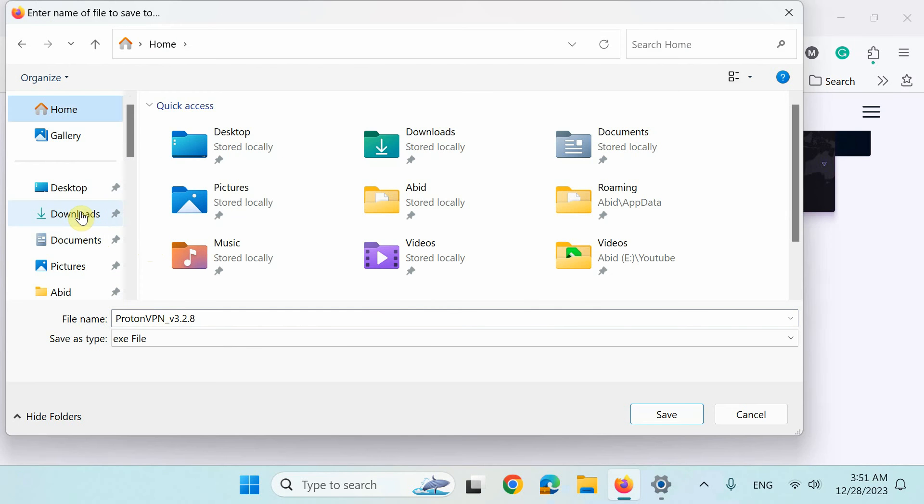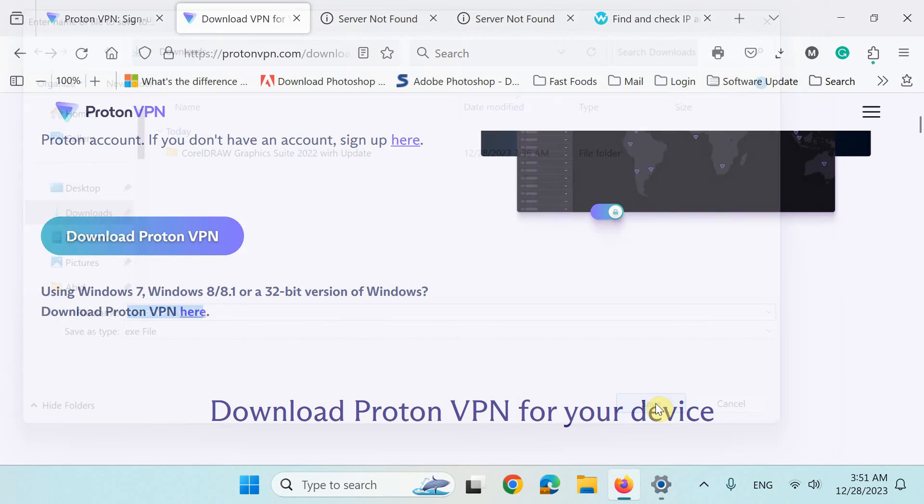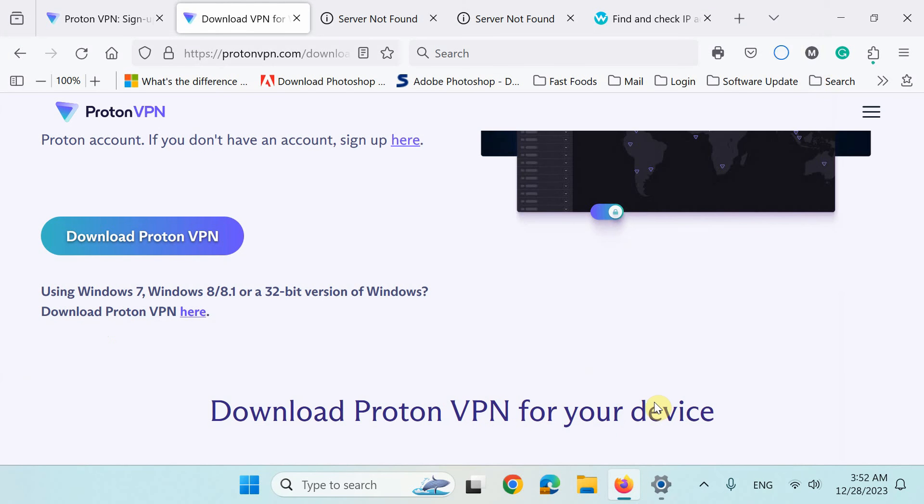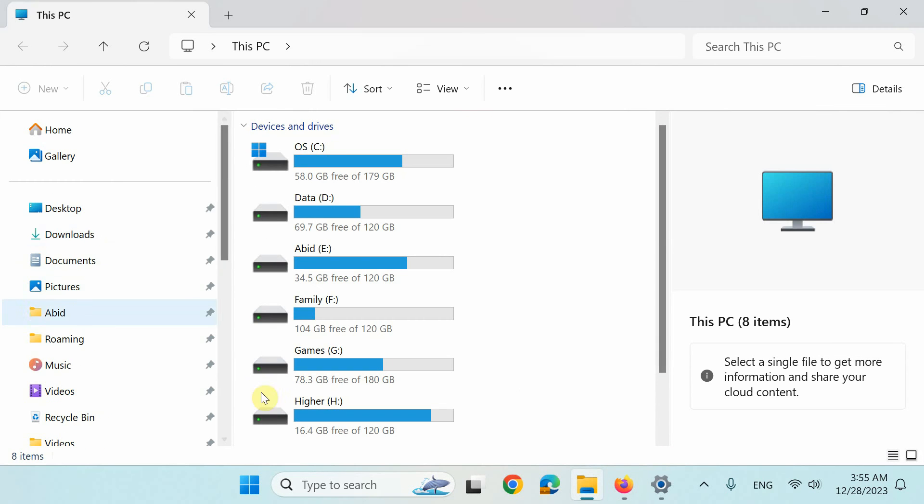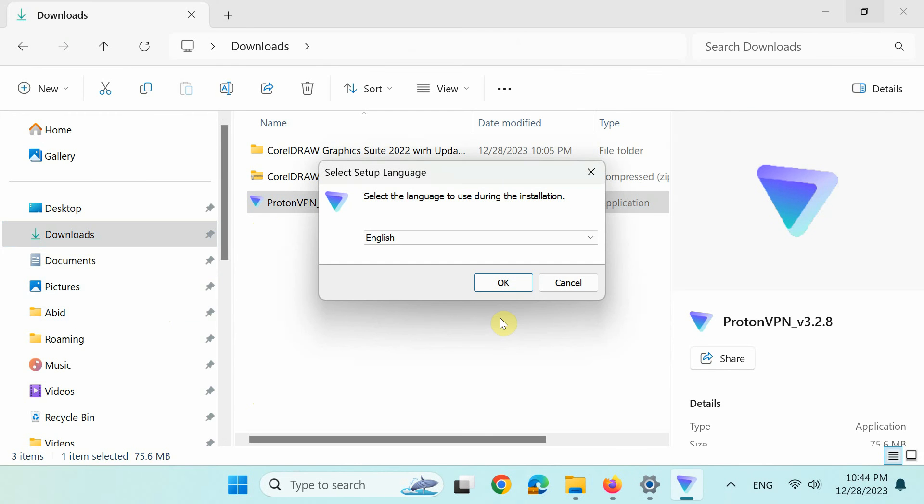Next, save the setup file somewhere. I'll save it in Windows default download folder. After the download completes, go to the download folder and double click the installer file to start the installation.